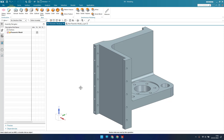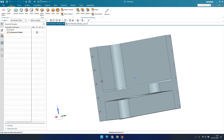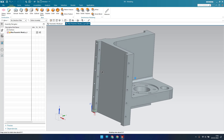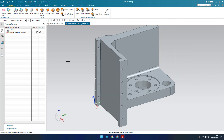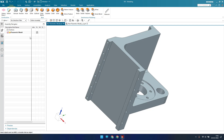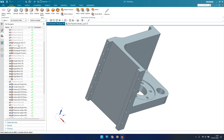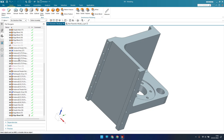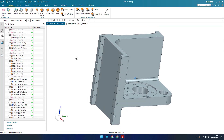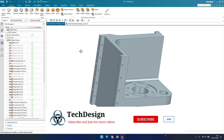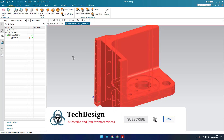Now I will show you the difference between parametric and non-parametric modeling. As you can see, this is a parametric model I have opened, and a similar model is here but this is a non-parametric model. In the parametric model, if you go to the part navigator, all the datum planes and features are clearly visible. If you want to change any width or any value, you can go into the feature and edit it.